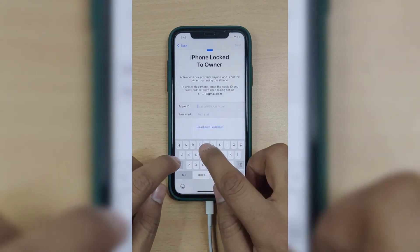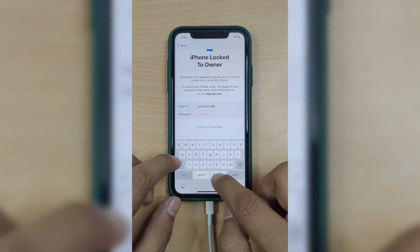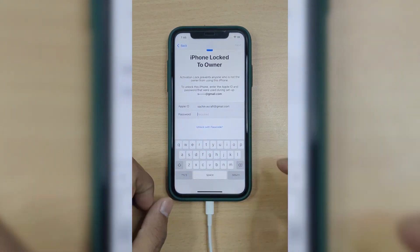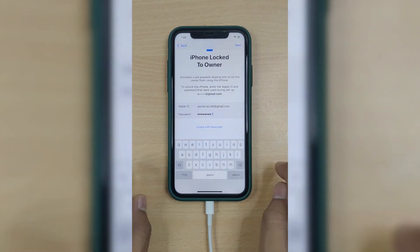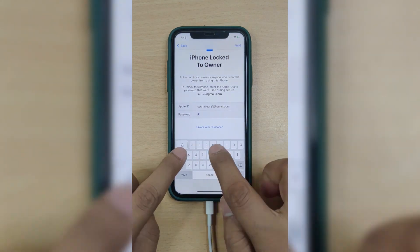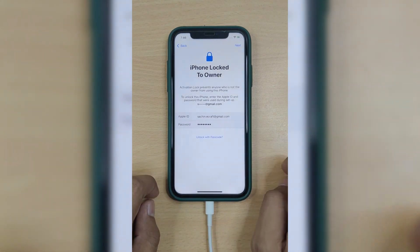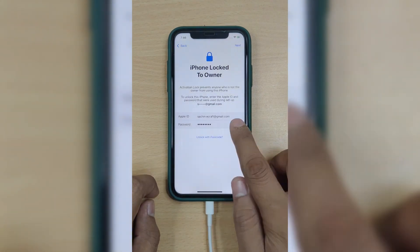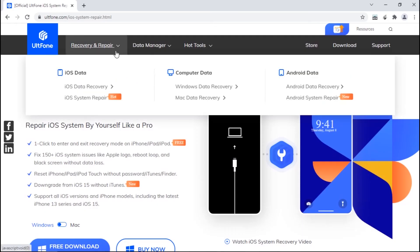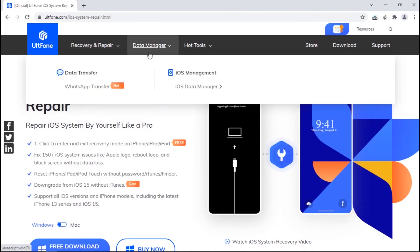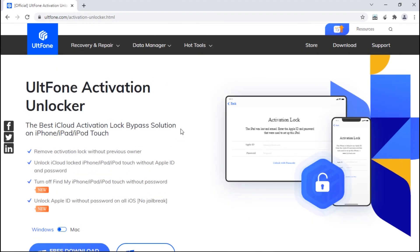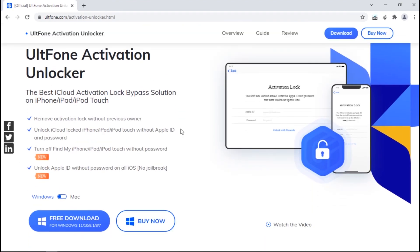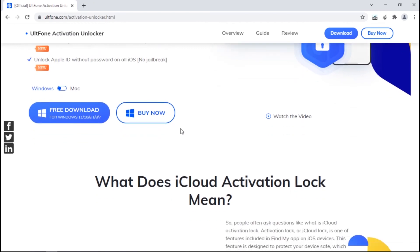But what if you've forgotten your iCloud password? Well, worry not — we have the perfect solution for it too. You can make use of AltPhone Activation Unlocker to unlock your iPhone without a password.